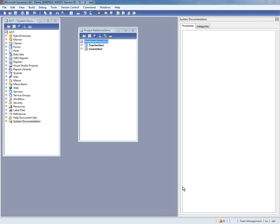In this video we are going to take a look at some of the enhancements that we have made in the relational model, more specifically in how we can specify table relations. To start, I'm going to show the simple example of two tables. This is the teacher table and the course table.